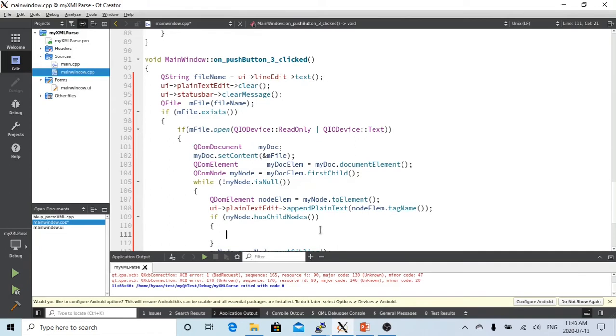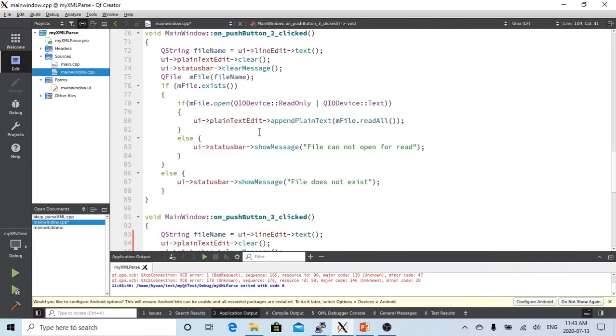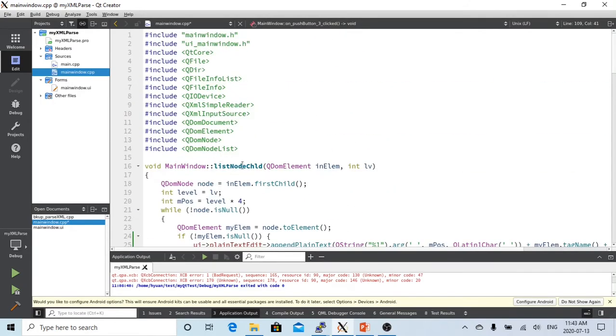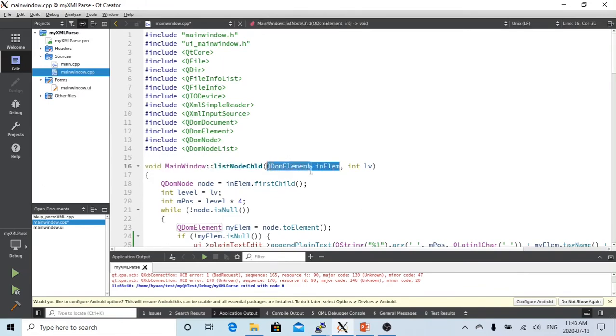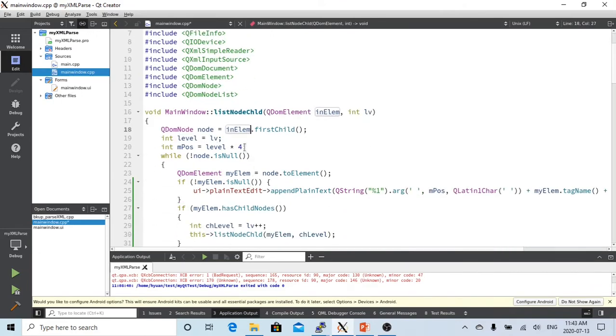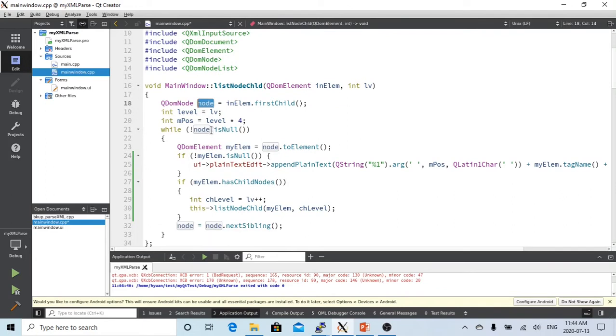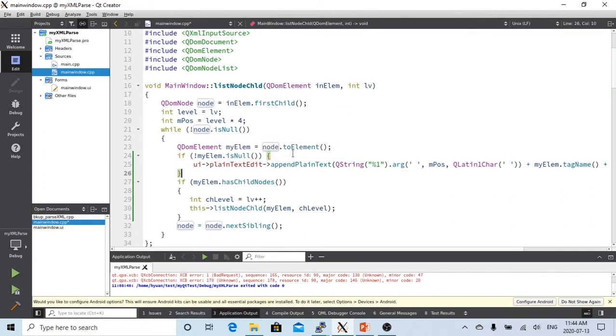So if this node has child, what we are going to do? We have to create a method called list node child. In this method we pass the node element and the level of this child. From this list method, first we get from the element node the first child of this element. So we do the same thing: if this child node is not null, then we're going to display the tag name.